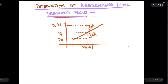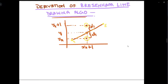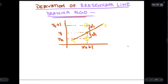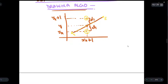Now we have to decide whether we should be taking this point or this point in order to draw a line from the starting point to the ending point. We have to draw a line from the S point to the E point, and when we pass through this point we will have to decide whether we take yk plus 1 or yk.